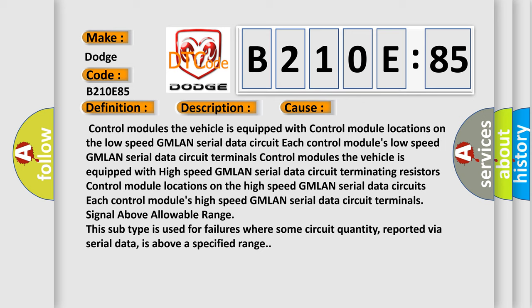Control modules: The vehicle is equipped with control module locations on the low-speed GMLAN serial data circuit terminals.